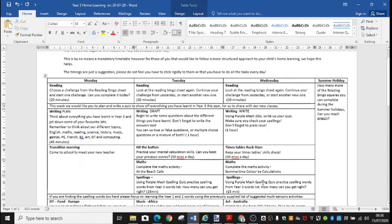Your maths this week has two challenges. One's called At The Beach Cafe and one's called Summer Time Color by Calculations. Let's have a look at them now.